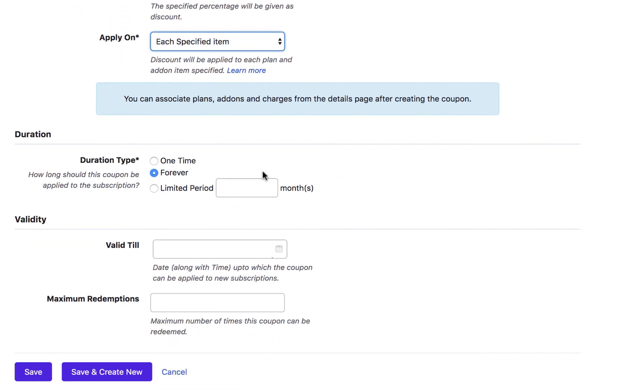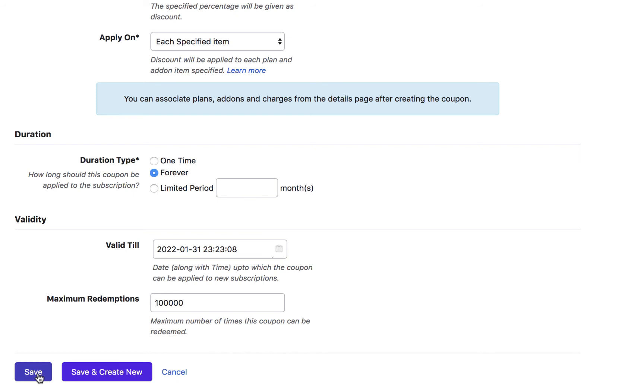Select a duration for this coupon to define how long a coupon can be applied to a subscription after being added. Enter the validity and maximum redemption details. If a coupon has maxed out the number of redemptions, it becomes void and can no longer be used for new signups. Click save.